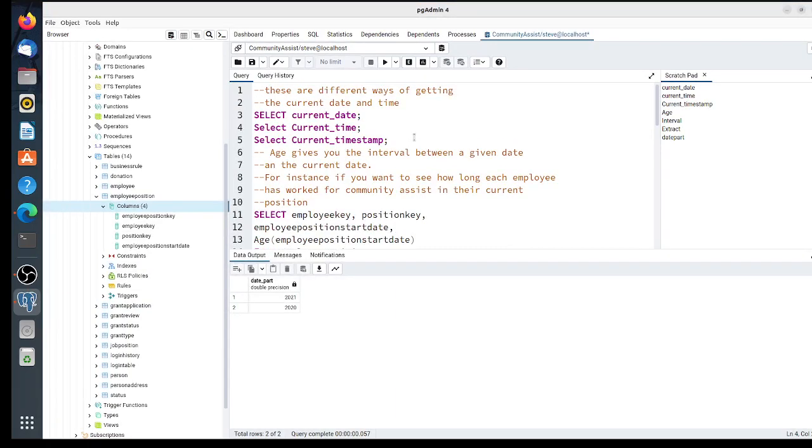Over here in the scratch pad, I'll cover what we're going to be doing: current_date, current_time, current_timestamp, age, interval, extract, and date_part.